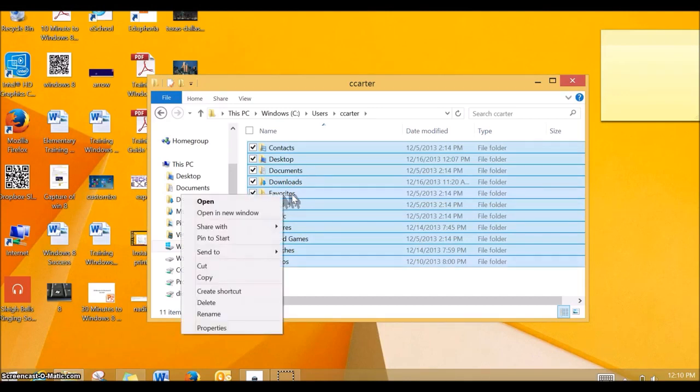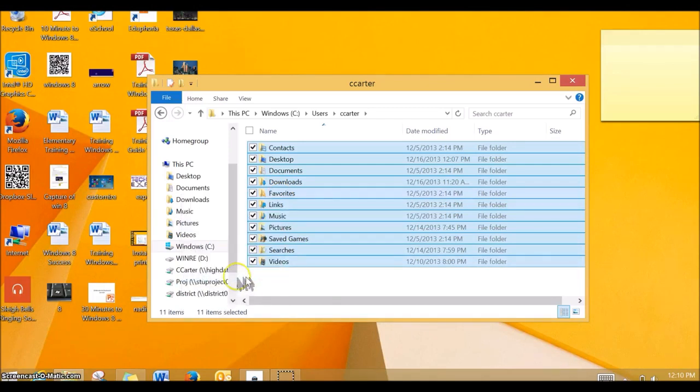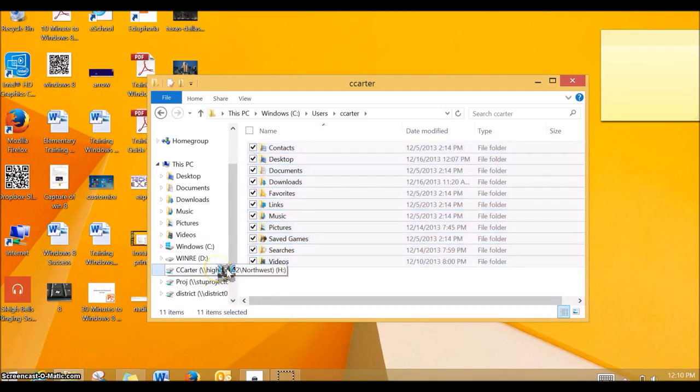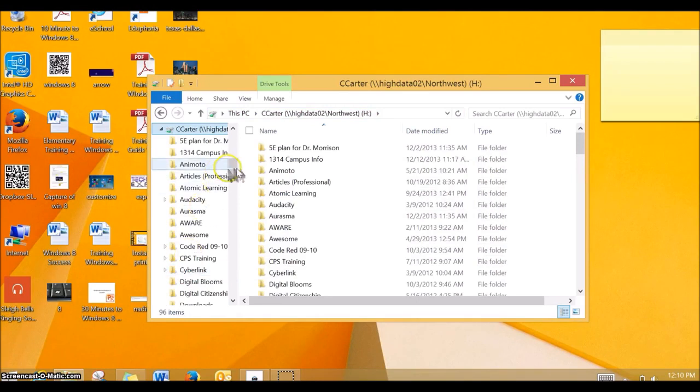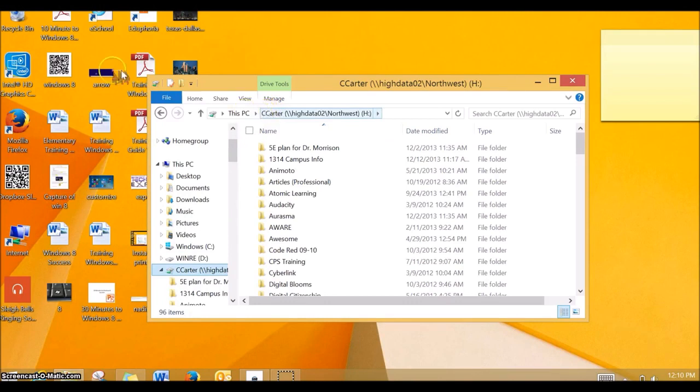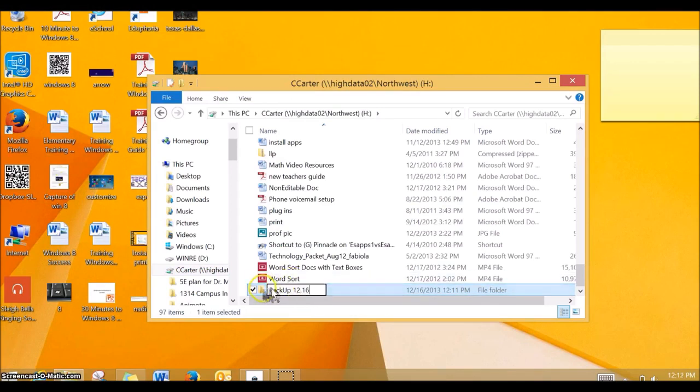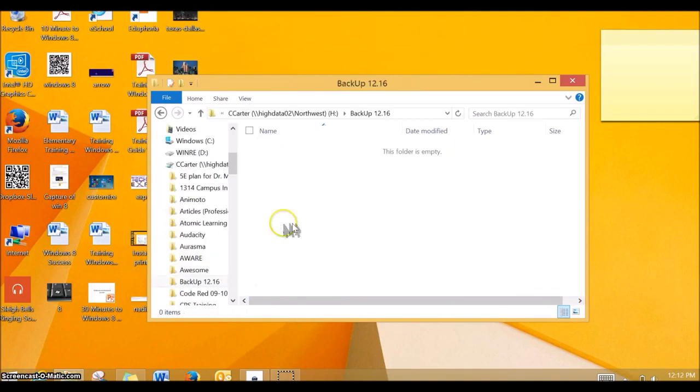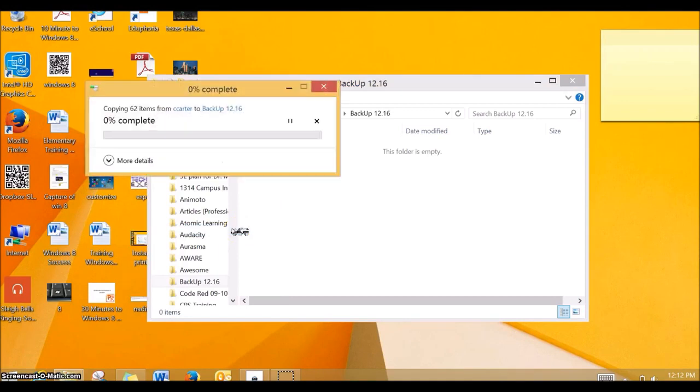Once you have all of the folders highlighted, you'll right click and copy them. Then you can go to either an external hard drive or to your H Drive. I'm going to go to my H Drive because I don't have an external hard drive with me. I created a new folder that I'm going to call backup with today's date. When I go into that folder, I'm simply going to right click and paste those folders that I copied from my C Drive.